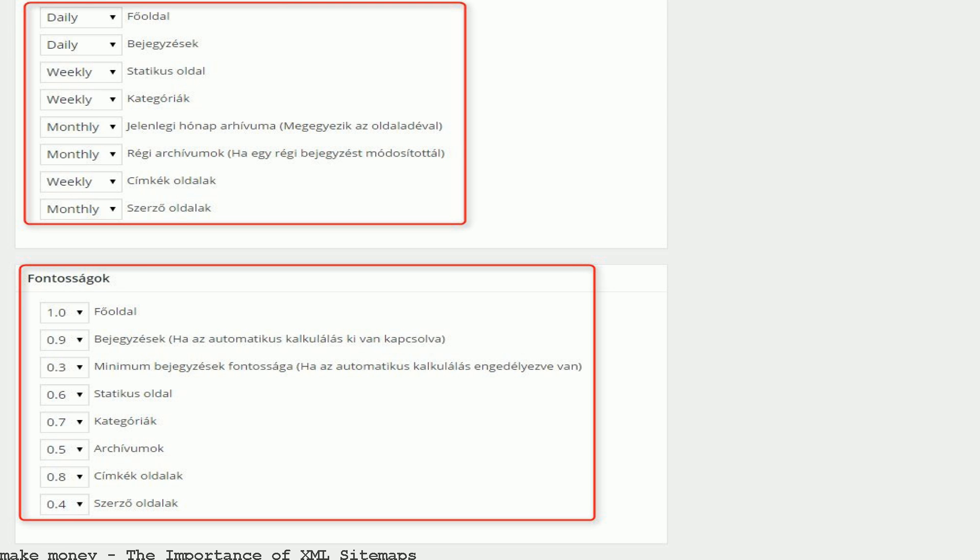This article explains what are sitemaps, why they are important for WordPress SEO, and how easy it is to automatically generate an XML sitemap for WordPress.